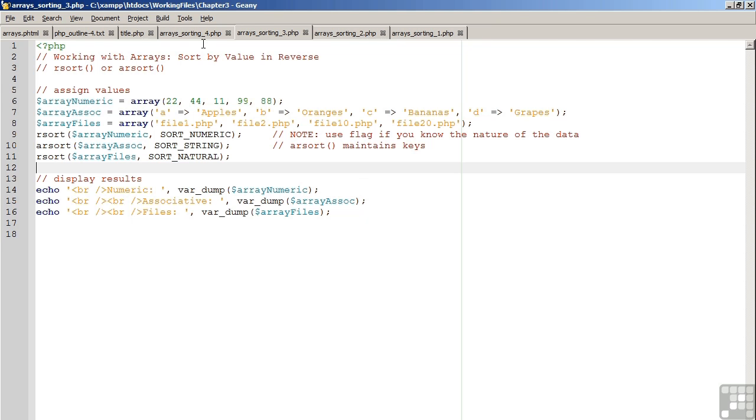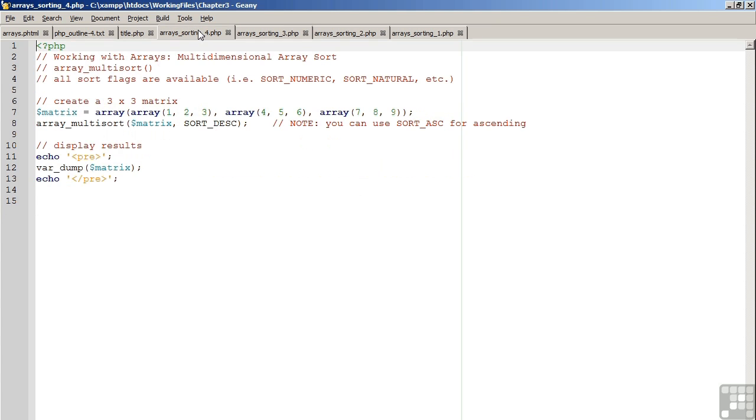how do you sort a multidimensional array? The answer is you would use the function array_multisort. Array_multisort has all of the sort flags that we've discussed so far, including sort_numeric, sort_string, sort_natural, etc. It introduces two more: